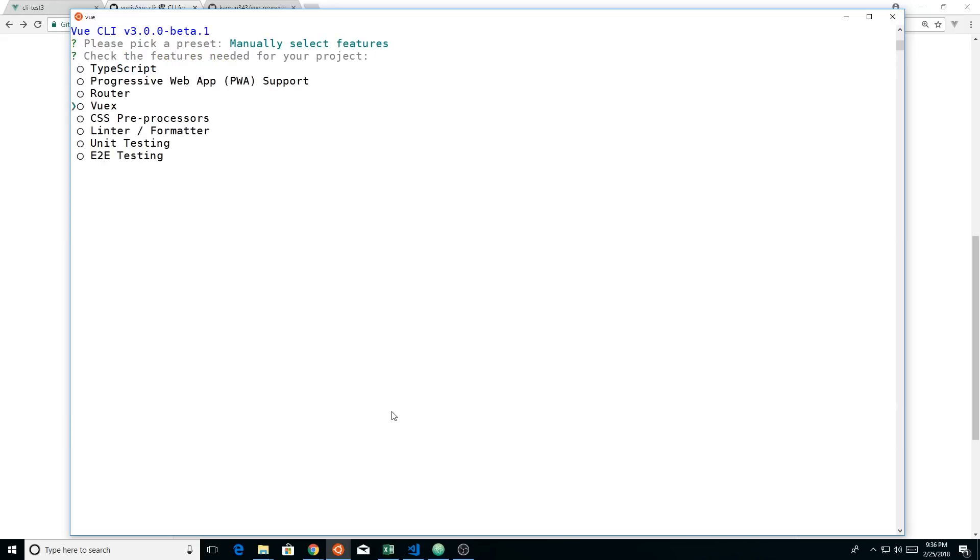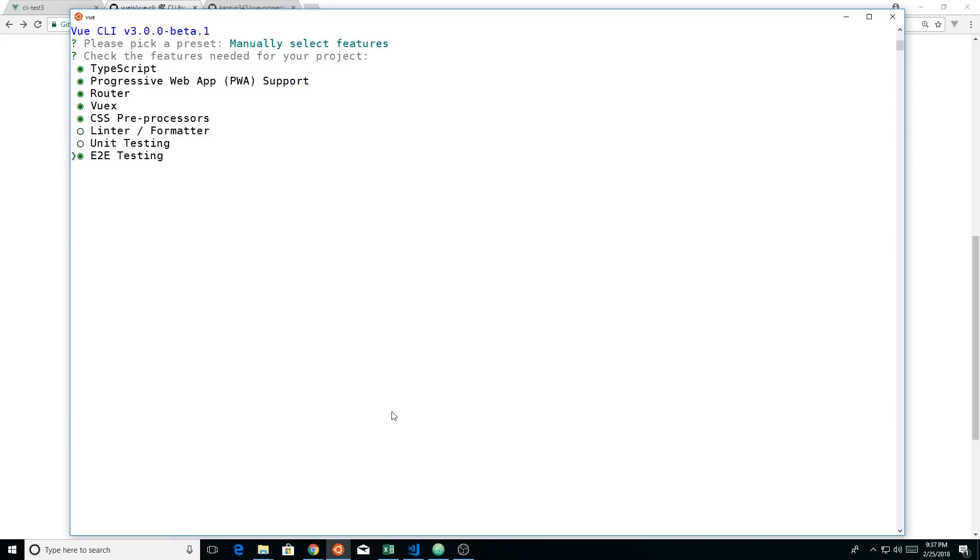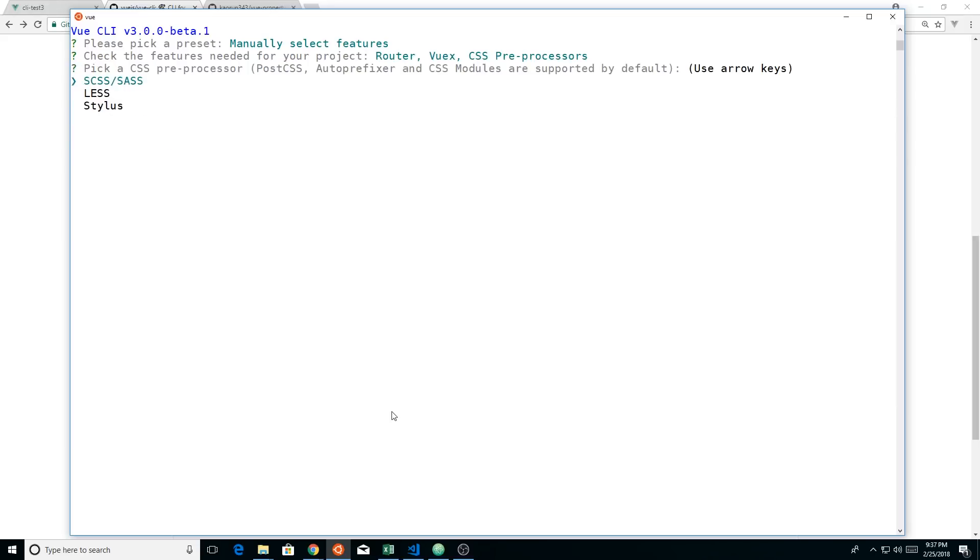This is kind of a really big departure. You can do TypeScript generated out of the box, which is really cool. You can pick and mix and match the features you want. So I can hit space bar here and hit TypeScript. I can do progressive web app, router, VueX, CSS preprocessors. I can hit linter if we want, unit testing, E2E. Let's not do TypeScript, but let's do router, VueX, and CSS preprocessors. Hit enter here.